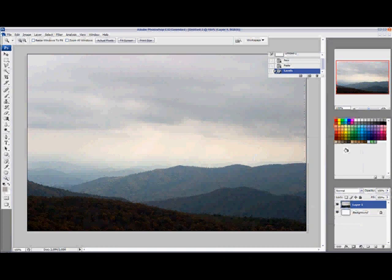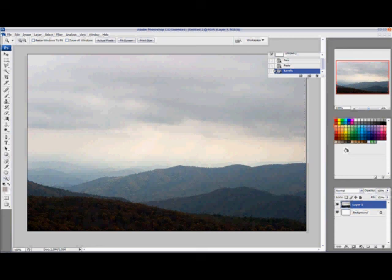I'm going to go ahead and hit OK. That's all there is to it. If you start using the Levels command, it's a good way of making sure there's proper exposure in your images and that the contrast is a lot better. Especially in situations where there's a hazy day like this, the Levels adjustment in Photoshop will come in handy.